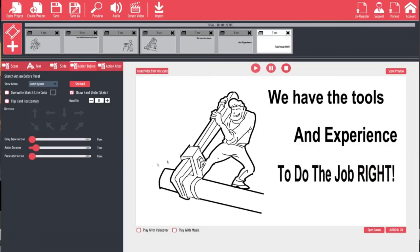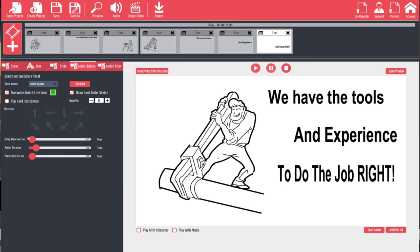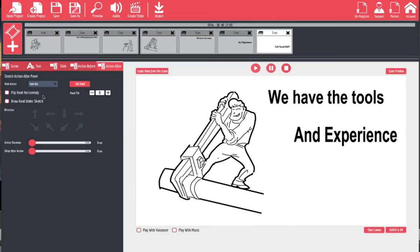There are a couple more fun things we can do. First, we can overwrite the sketch line color — choosing bright green for example — and it draws in green then fades to black. With any of these you can add a pause before, a pause after, and extend or speed up the drawing time. After creating slides we can also have elements removed by the hand. For instance, the last slide can be set to fade out so it disappears afterwards instead of staying on screen. Options include fly out, fly out by hand, do nothing, or fade out.